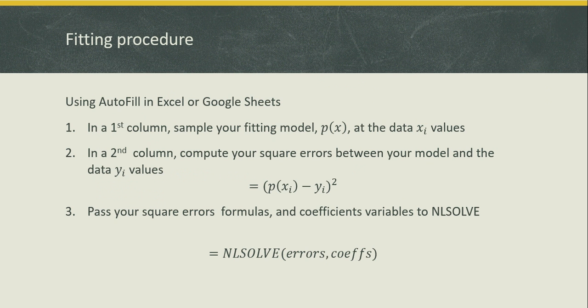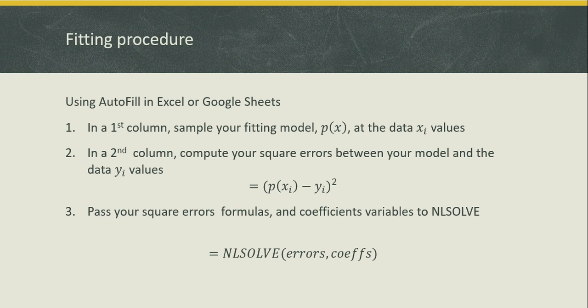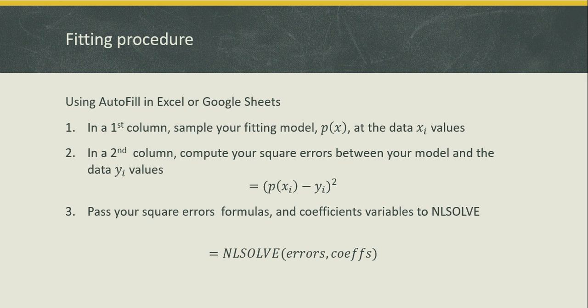Let me begin first by describing the fitting procedure. Using Autofill in Excel or Google Sheets we will first generate a first column in which we will sample our model px at the data x points. In the second column we will compute the square errors between our sample data for px and the actual y data. Then we will use NLSolve to solve for our coefficients by simply passing our error formulas and the unknown coefficients. I'll demonstrate this procedure in Excel although using the procedure in Google Sheets is virtually the same.